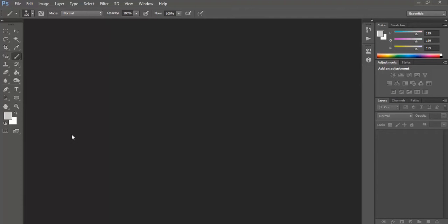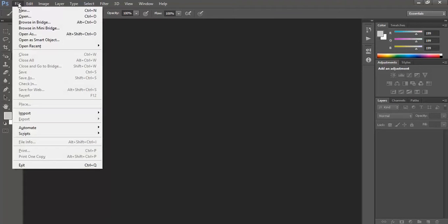Hello all. Today we are going to learn about layer masking. For this let's create a new document.